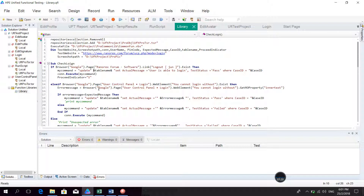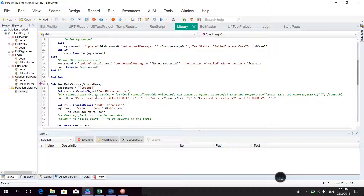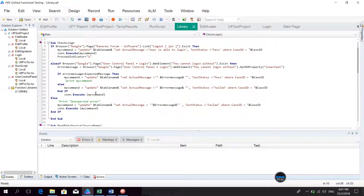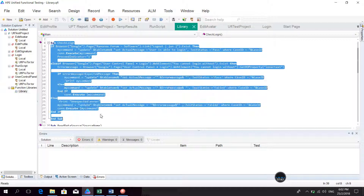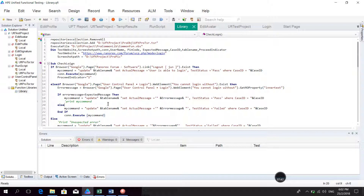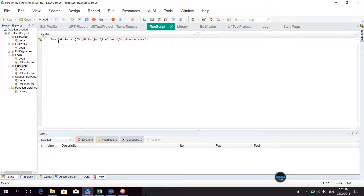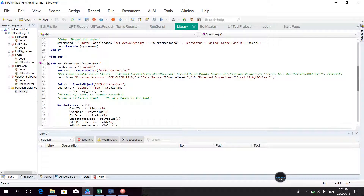I can define my function or sub function in the library. I can also do some validation script in the library. For example, to check the login, I make a sub here. The first script is the run script — it just reads the data source. This is the read data source function, and it's actually from the library. I click on the library and go to read data source.